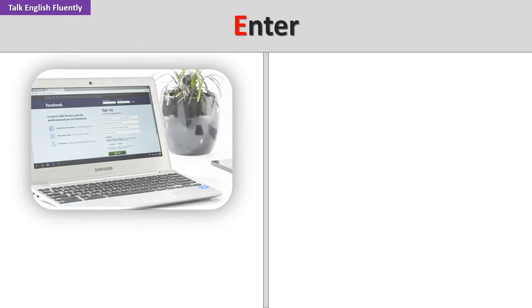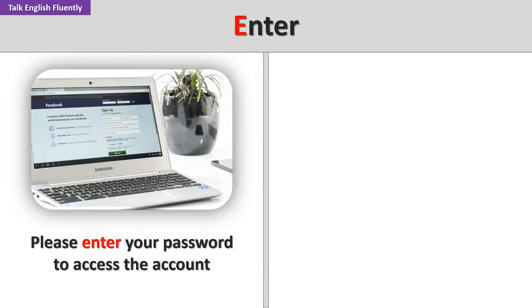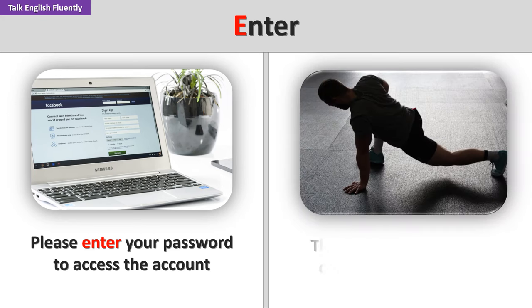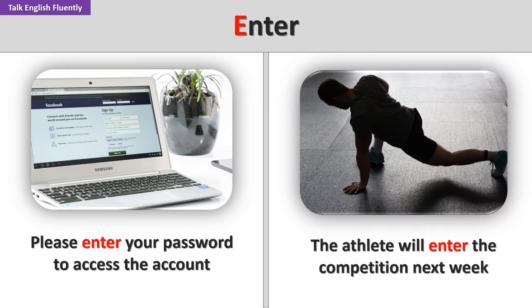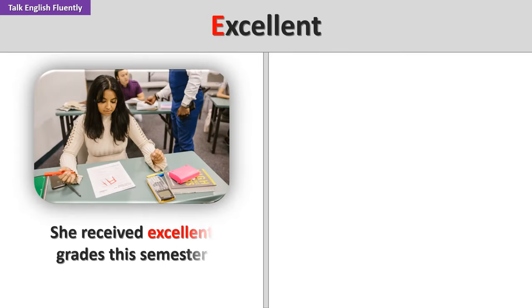Enter. Please enter your password to access the account. The athlete will enter the competition next week. Excellent. She received excellent grades this semester.